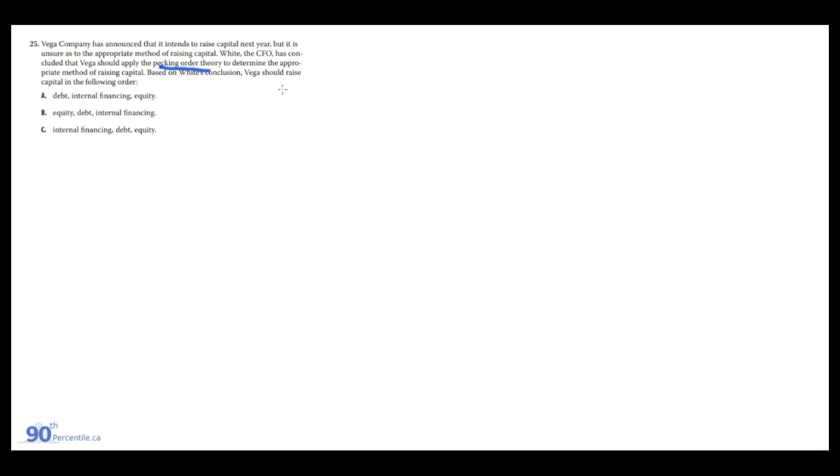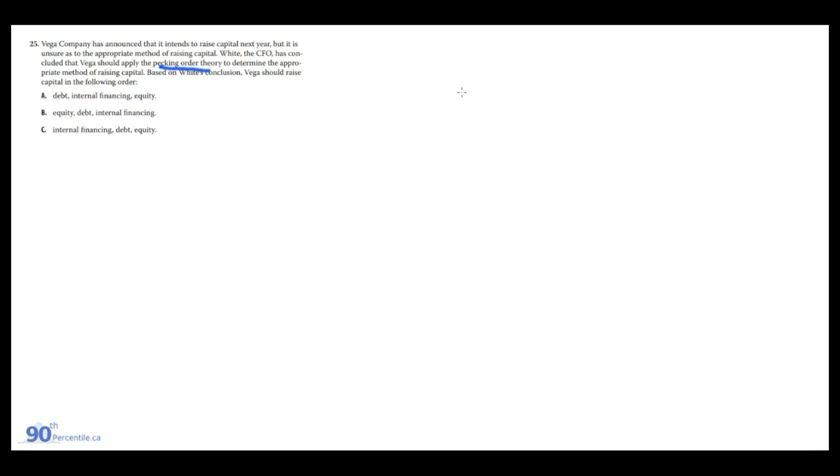Vega company has announced that it intends to raise capital next year, but it is unsure as to the appropriate method. The CFO has concluded that Vega should apply pecking order theory to determine the appropriate method. They should raise capital in the following order: internal financing, debt, or equity. Pecking order theory basically says that managers should choose methods of financing in a way that gives first preference to financing methods that have the least information asymmetry.